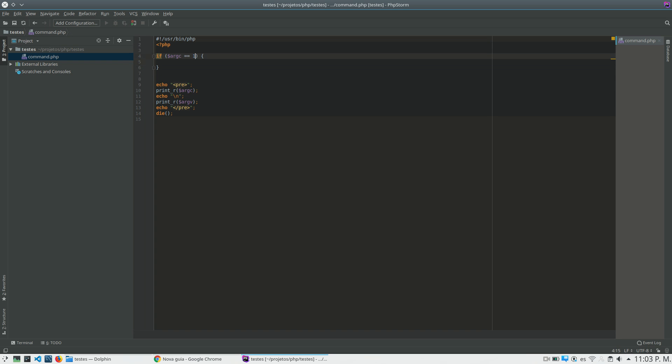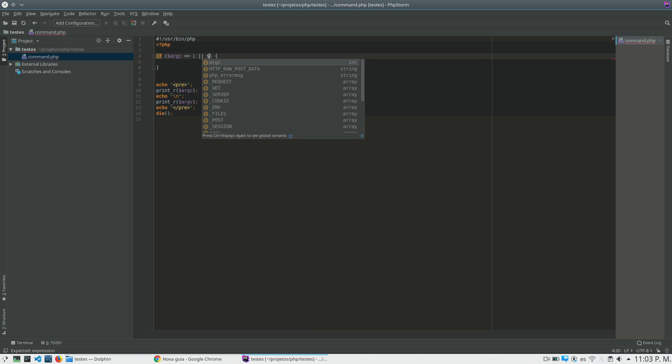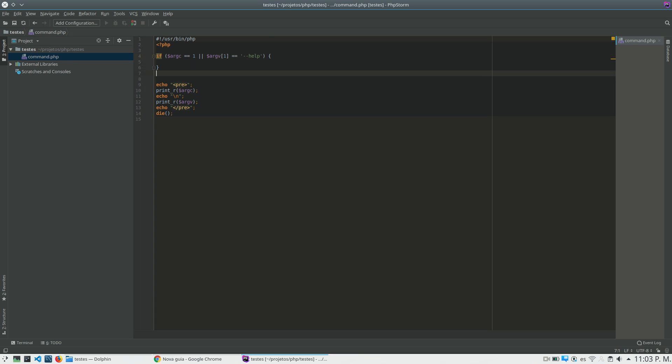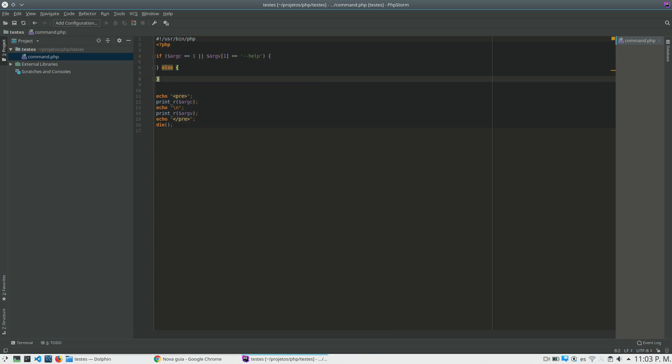And another thing, or if the second parameter, I'm just using one parameter for this application, I will not ingress in complexities. So I will just put here the minus minus help, and else, okay.